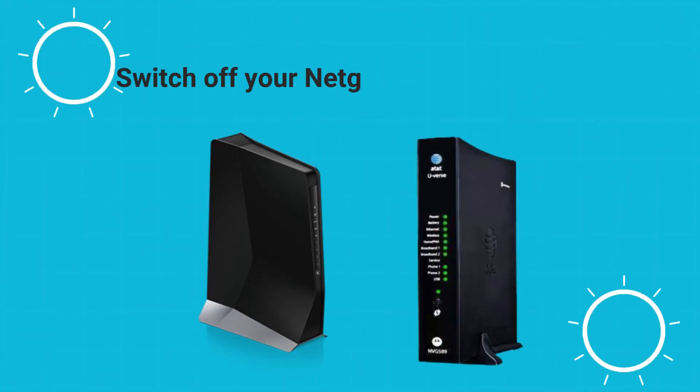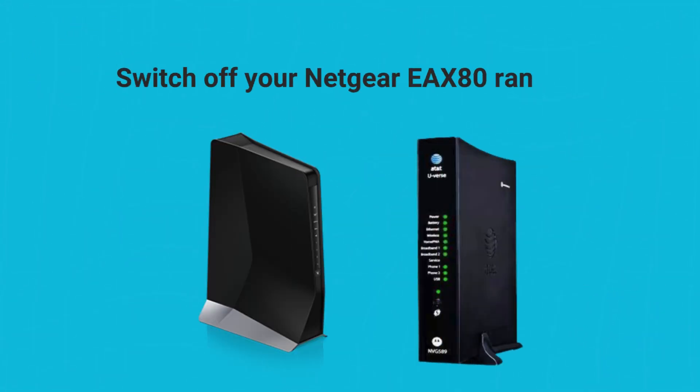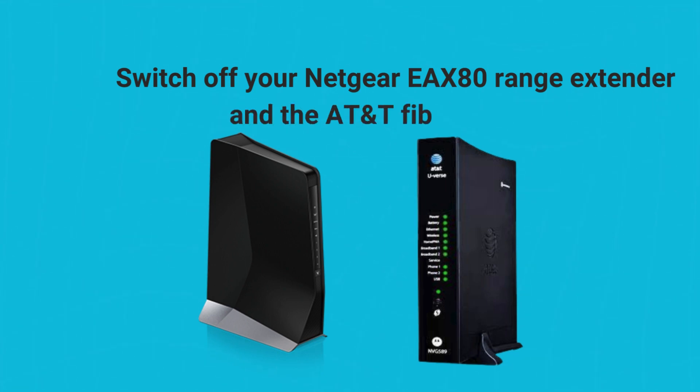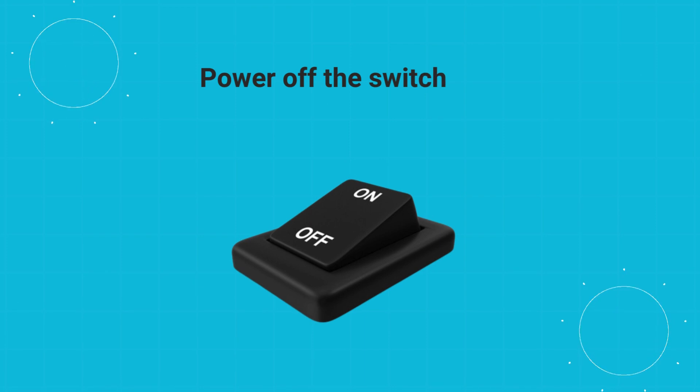Switch off your Netgear X80 range extender and the AT&T Fiber modem. Power off the switch too.